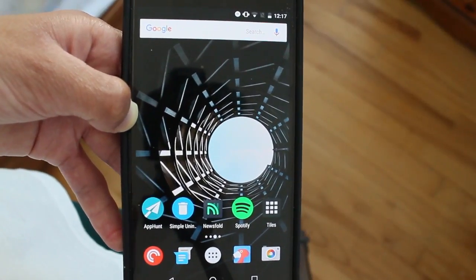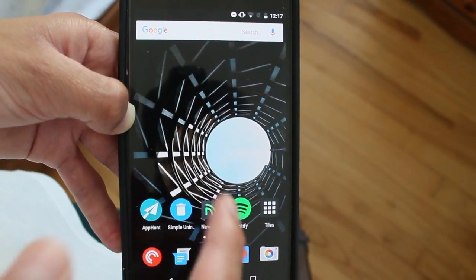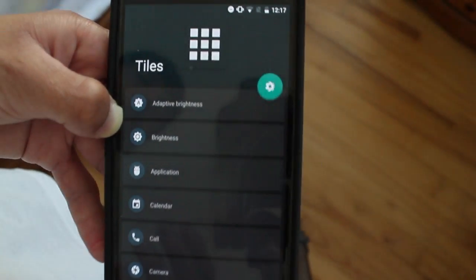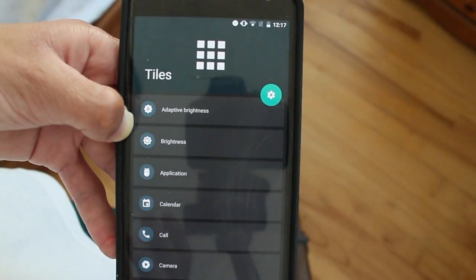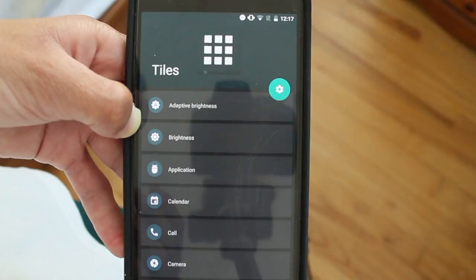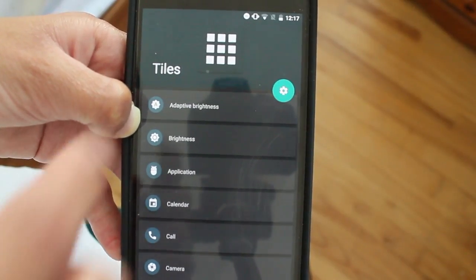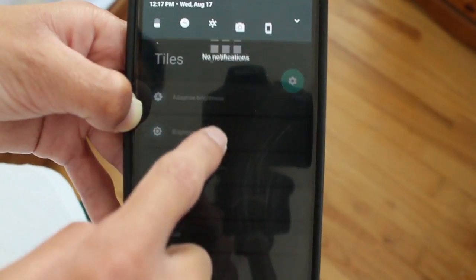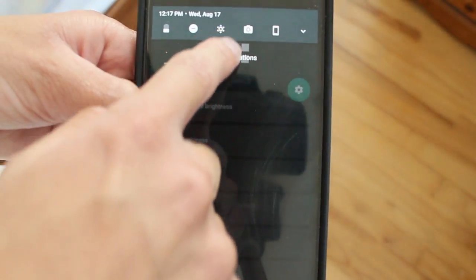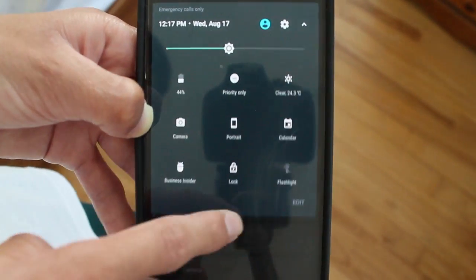Hey guys, how's it going? Daniel here. Today we have an awesome app called Tiles. Tiles is an app which allows you to customize your notification tiles on your notification area, this top thing right here.